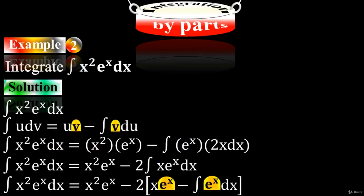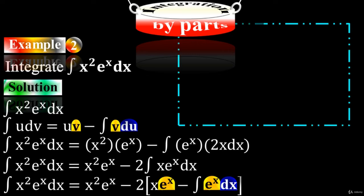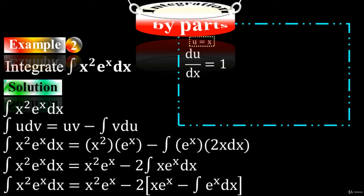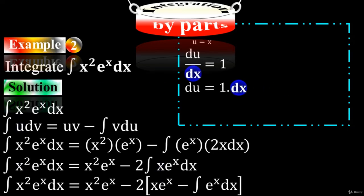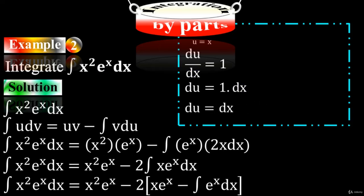Let's do the mathematical work to prove how we got u and du. Take the first term u equals x and take the derivative on both sides. We have du/dx equals 1. Moving dx to the right side, du equals dx. That's how we got du equals dx.